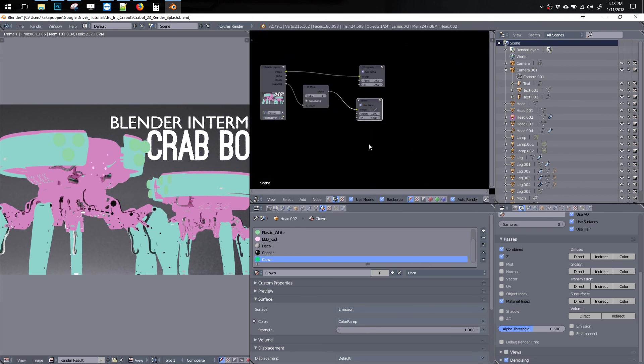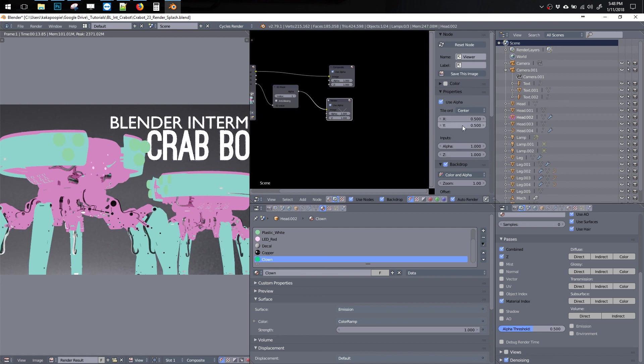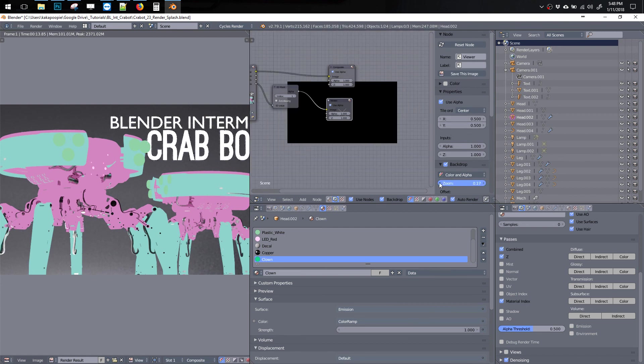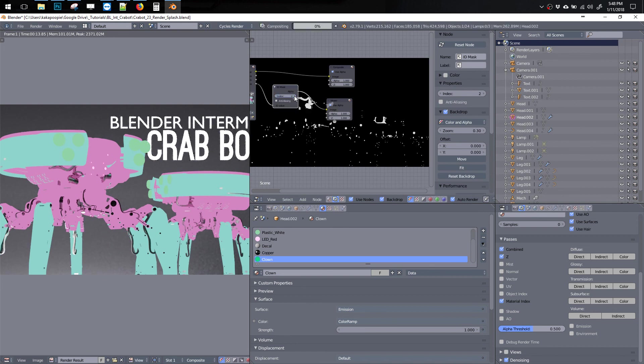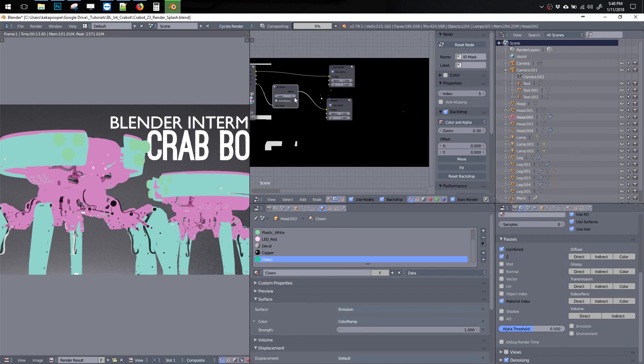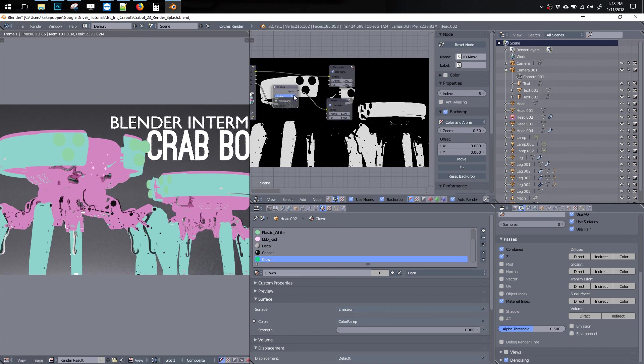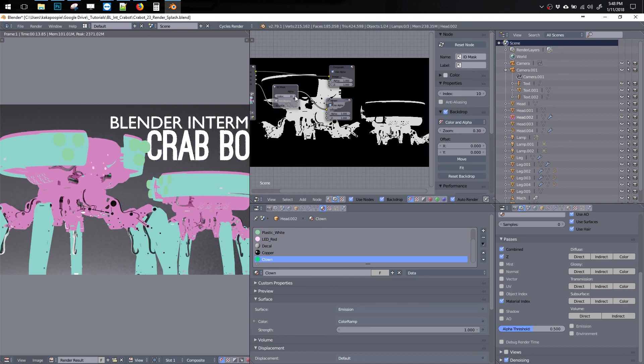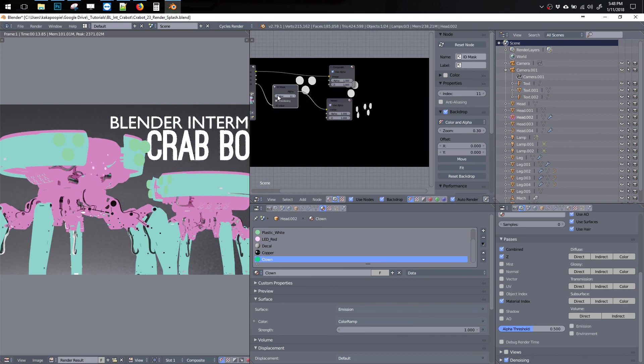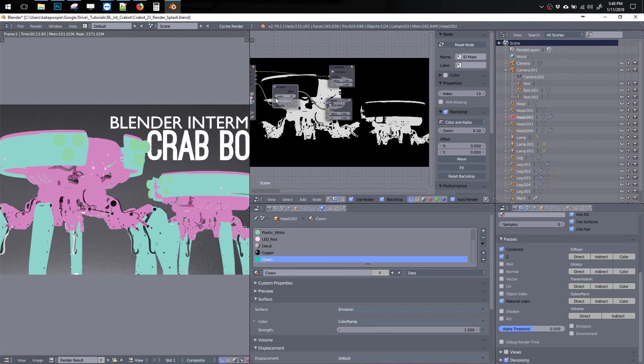So now we can switch to different passes. It's not really nice, but it's there if you really need it, then you can save out these images.